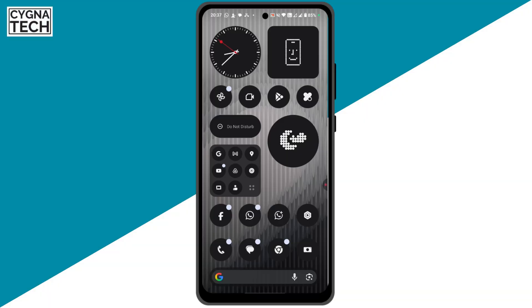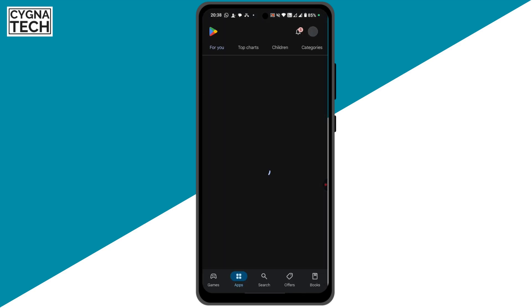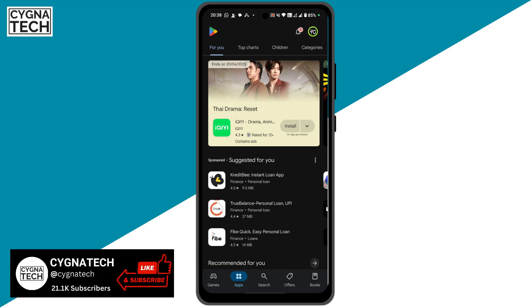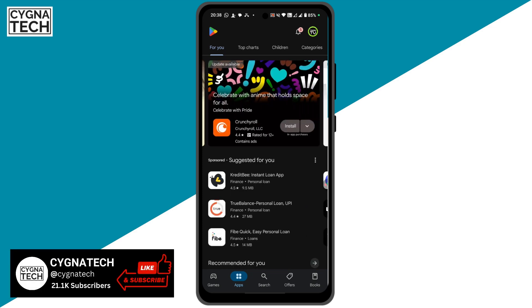Once you get hold of your Android device, the first thing you need to ensure is that you have the Telegram application. I'm sure you have it, but if you do not, you could download it from Google Play, or if you're using an Apple iPhone, you could download it from the App Store.